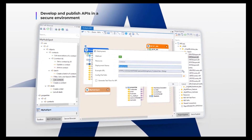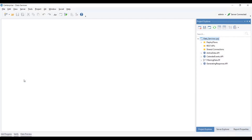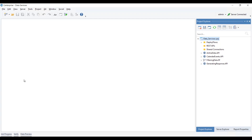To understand how Astera API Management Solution works, let us look at the following use case. We will be working on a project to add all the API flow operations. As the first step, we need to create database APIs for Create, Read, Update, and Delete operations.